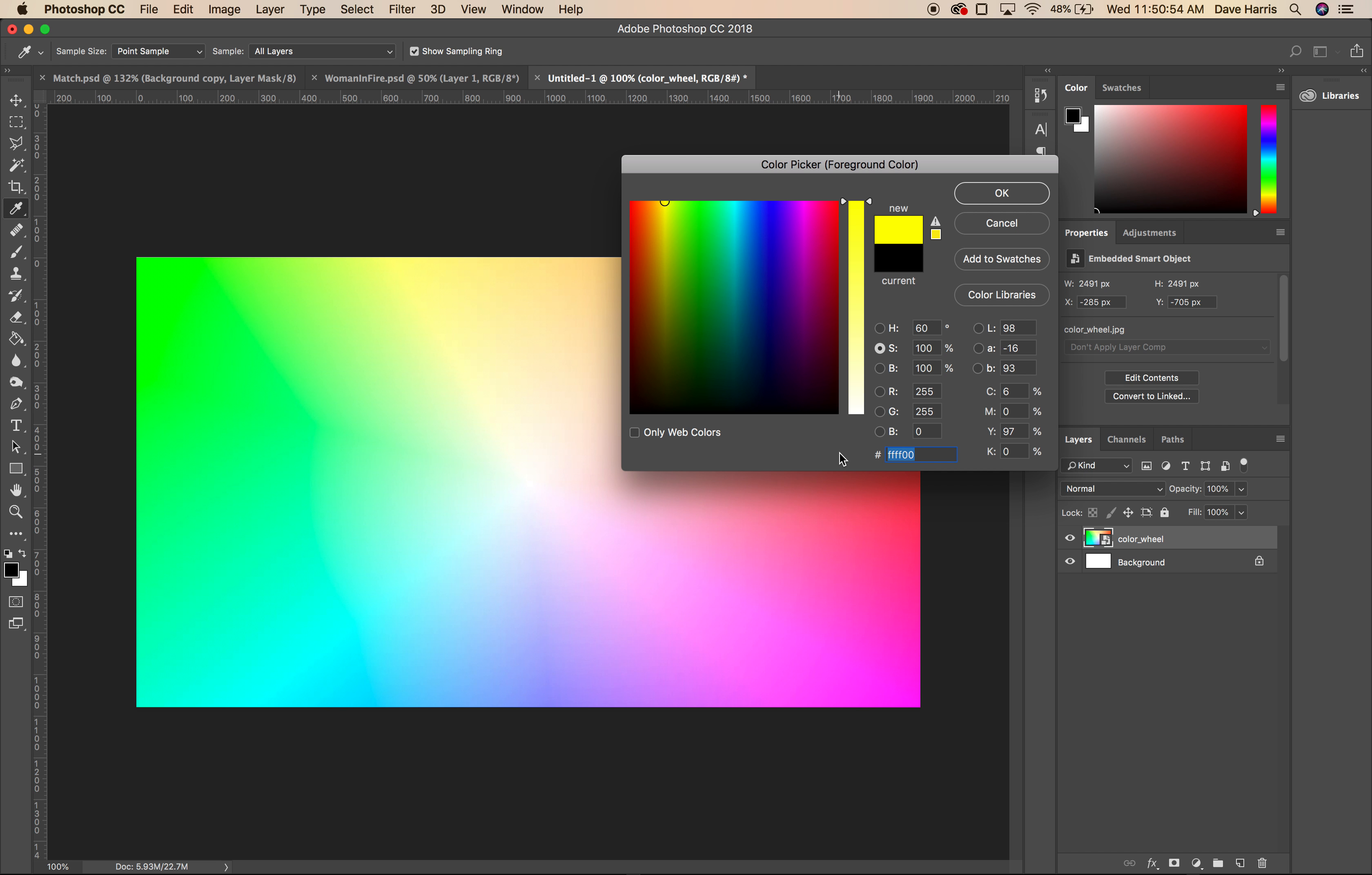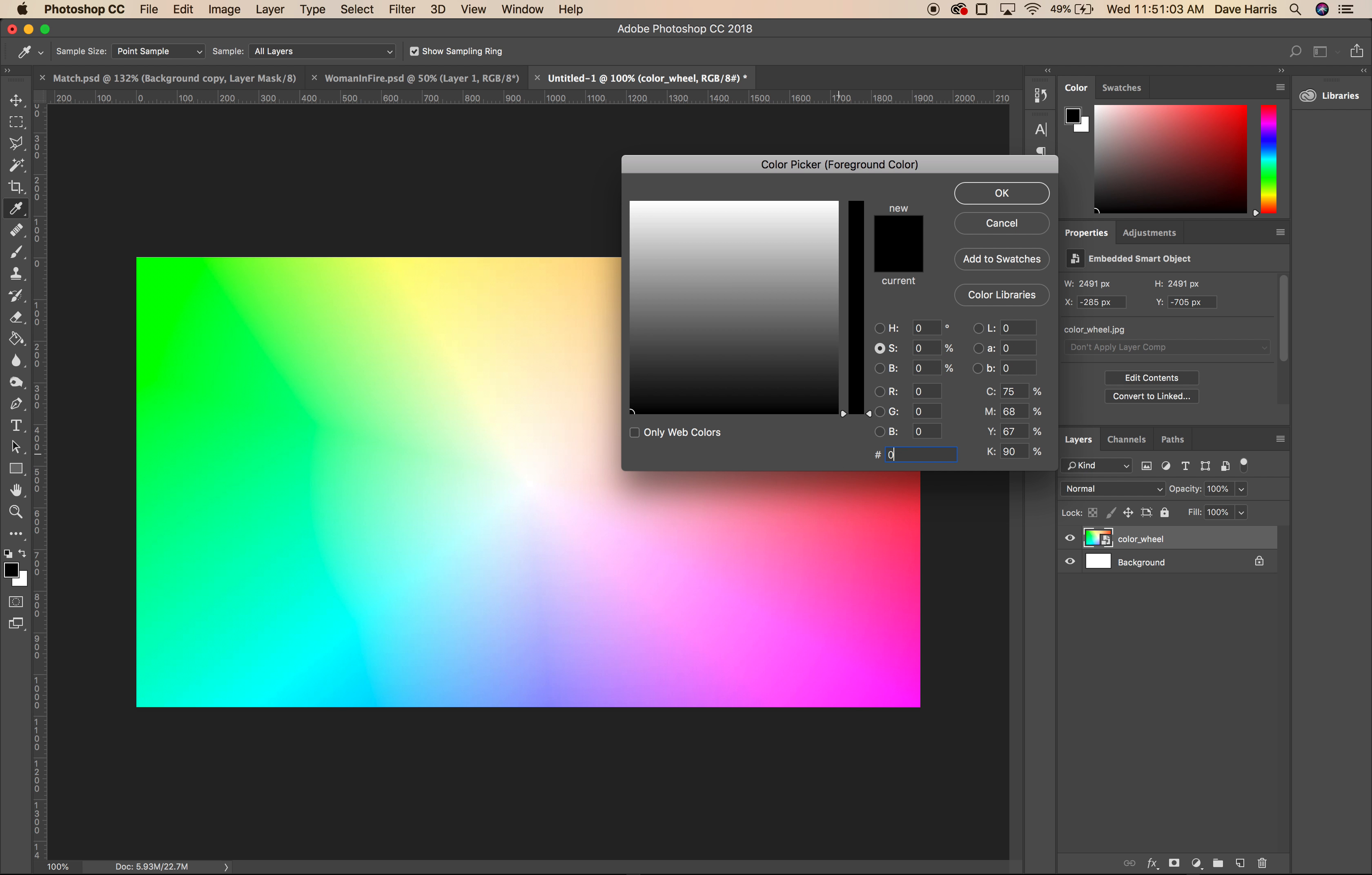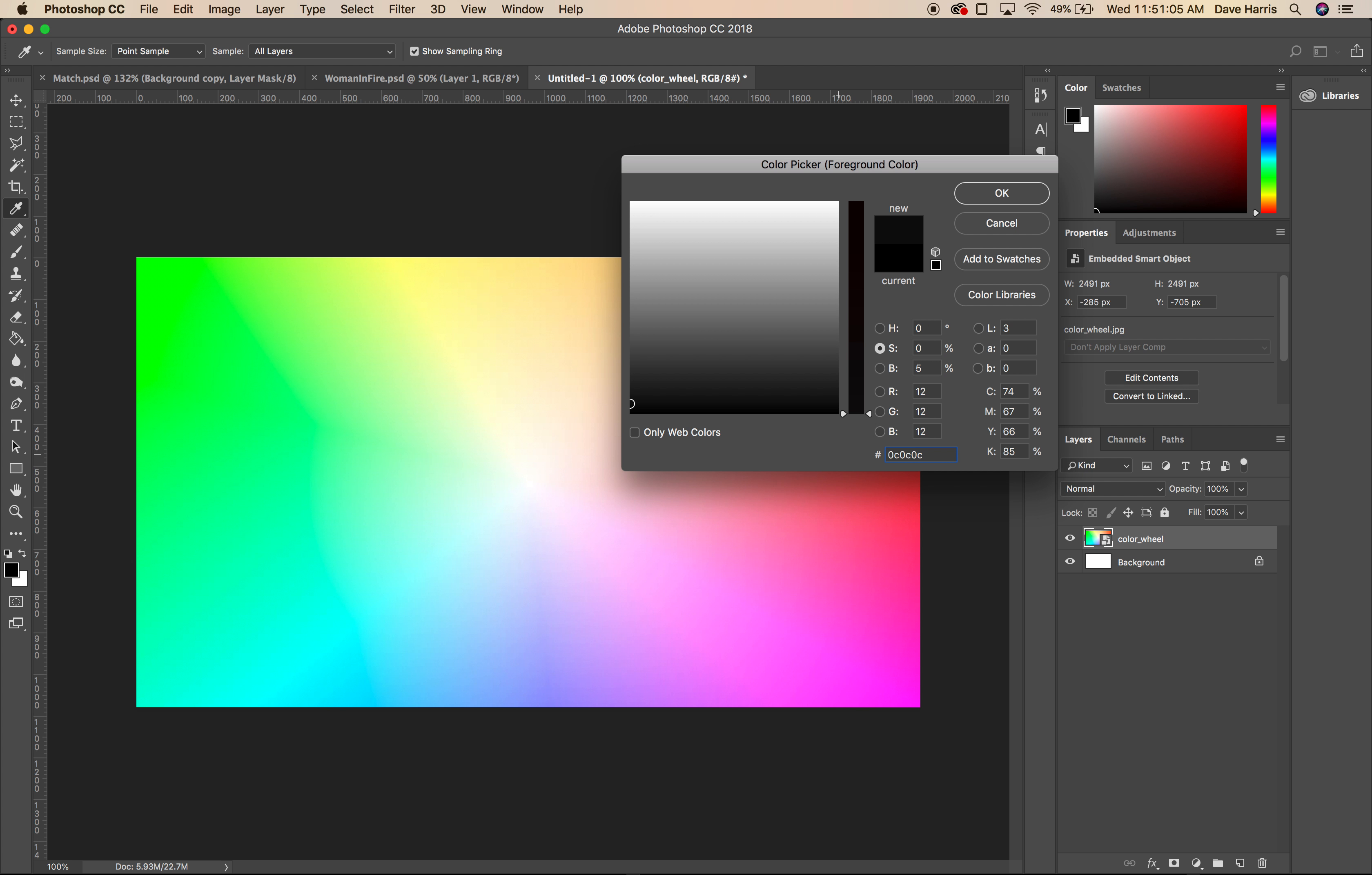If I want to have a shade of gray, then all six of these numbers - I'm sorry, all three of these numbers, these are really just three numbers - would all need to be the same. So if I go 0C, 0C, 0C, those are all the same numbers - 0C, 0C, 0C - that's three numbers.